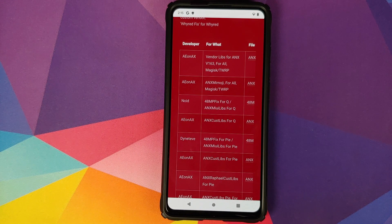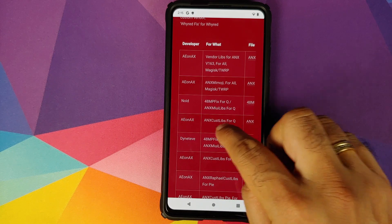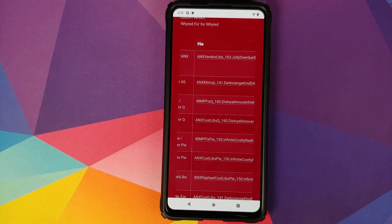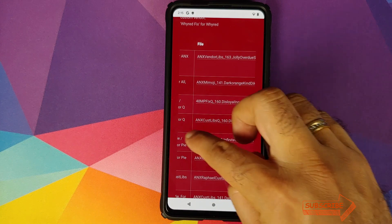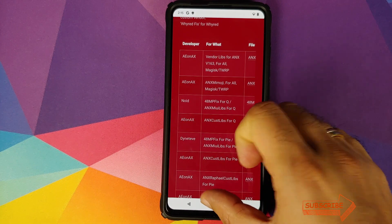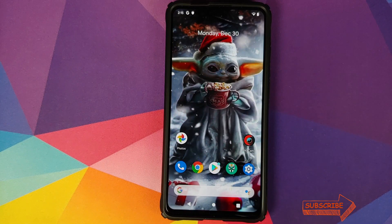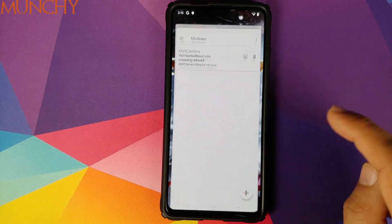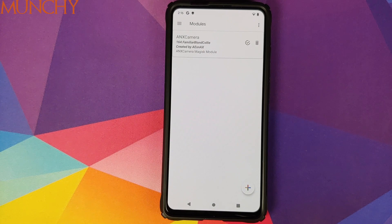In certain ROMs, you might have the issue where your pop-up camera does not go back down. In that case, use the ANX Custom Libs for Android Q or Android Pie, depending on your custom ROM's base Android version. That is how you install Xiaomi's MIUI Camera on your Redmi K20 Pro or Xiaomi Mi 9T Pro running a custom ROM. I hope this video helped you. Likes, shares, and subscribes are appreciated. Feedback and comments are more than welcome. See you when I see you.